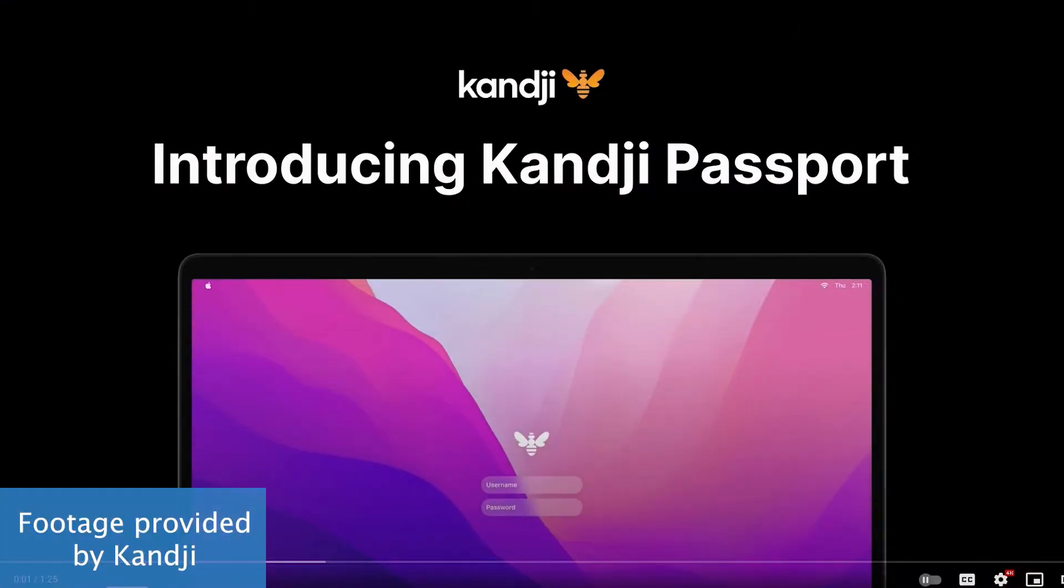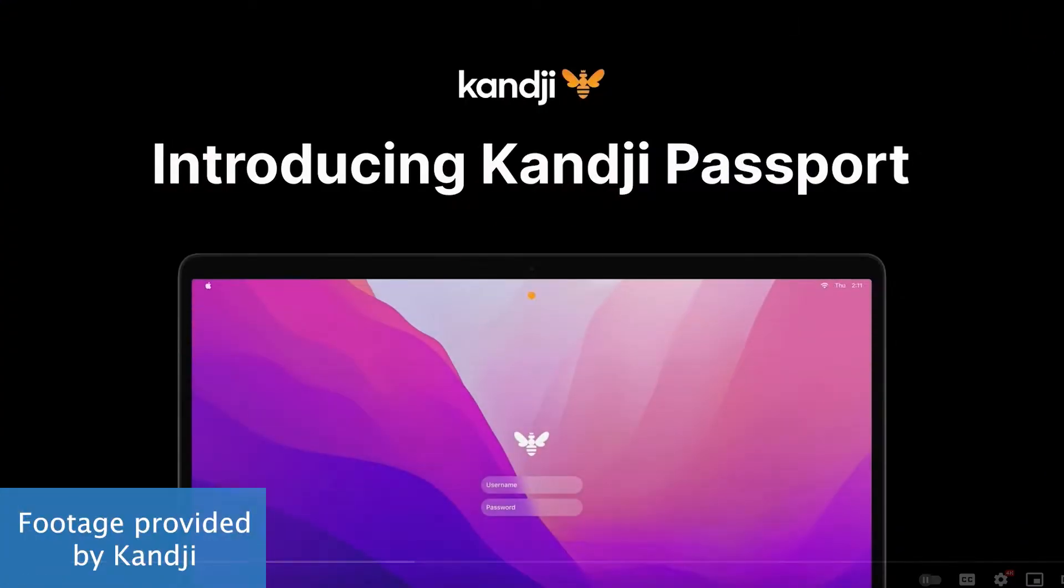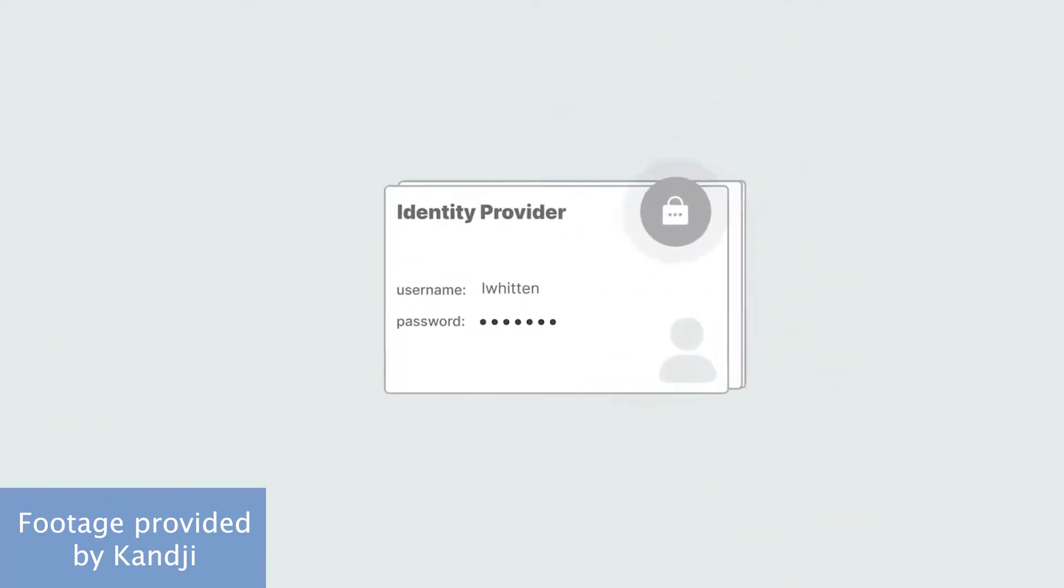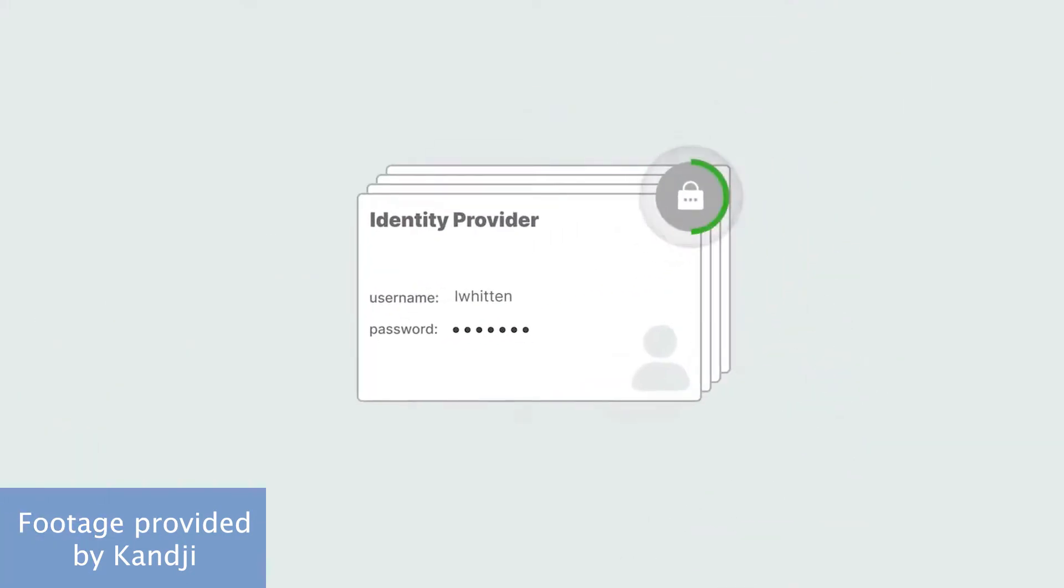Passport is at the heart of Kandji's security system. It extends a user's company-issued single sign-on, or SSO, credentials to Mac computers. Passport also supports leading password managers, such as Okta, Azure, OneLogin, and other platforms that use OpenID authentication for password syncing.